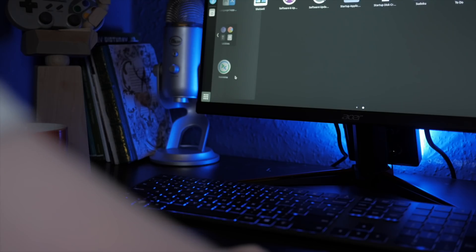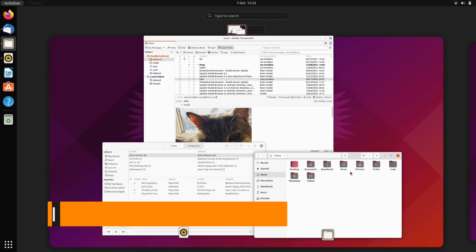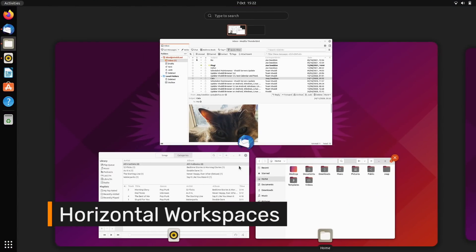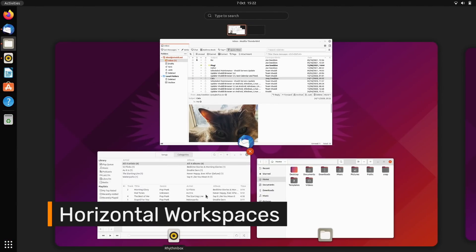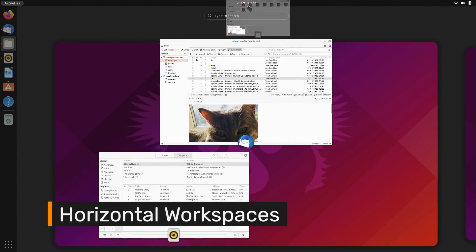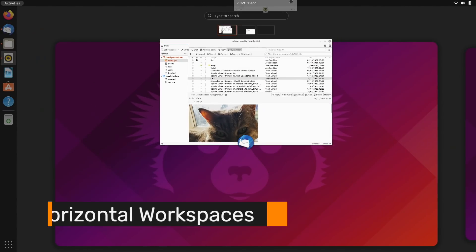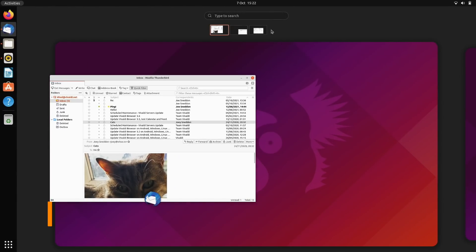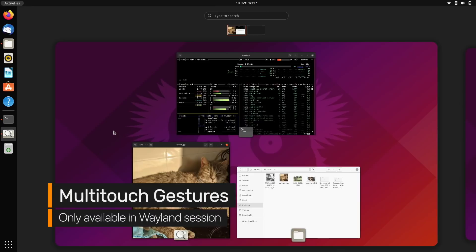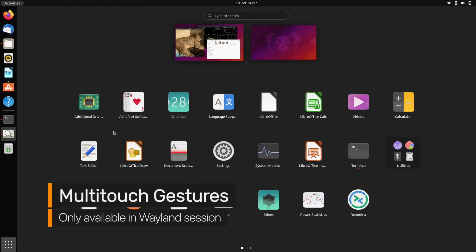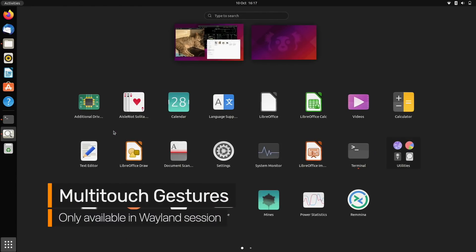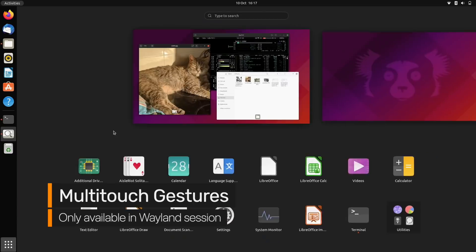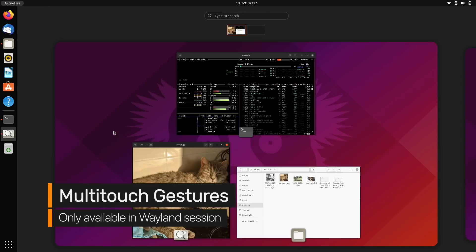It took me no time at all to get used to the horizontal workspace switcher, and you can drag and drop windows between desktops directly, or by using the tiny thumbnails stripped across the top. New multi-touch gestures are enabled on Wayland for entering the workspace switcher, opening the app launcher, scrolling from side to side, and then exiting.